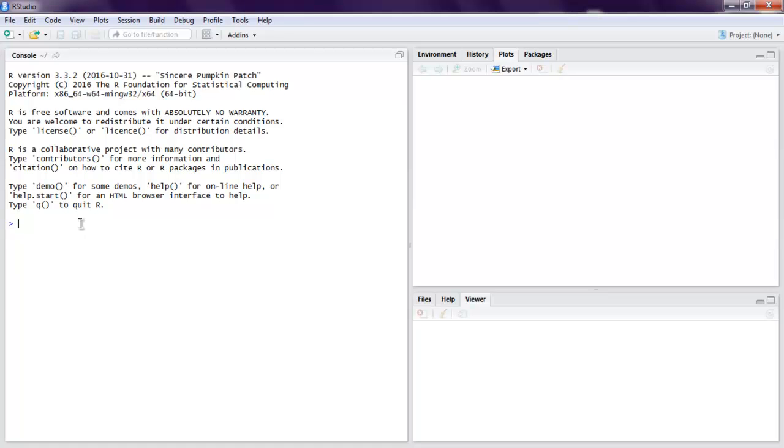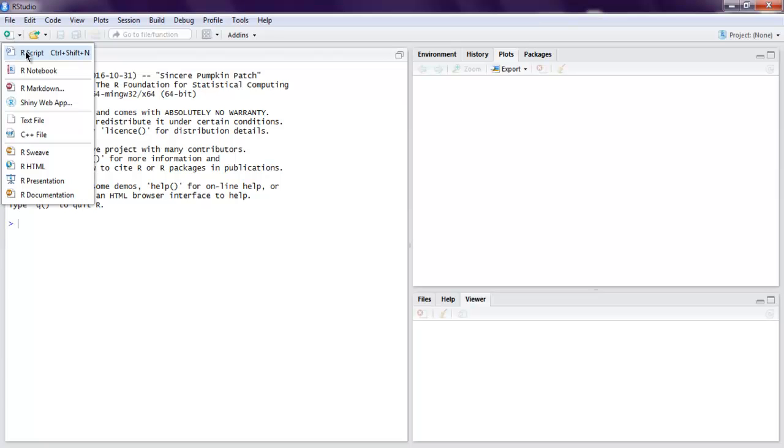Hi there, in this video I'm going to show you how to split data frame in R programming language. I have opened R Studio and we're going to create one R script.